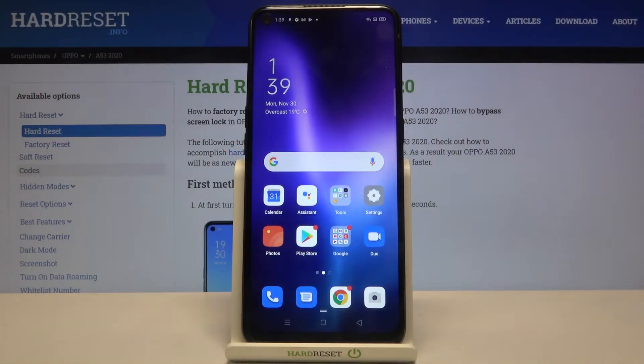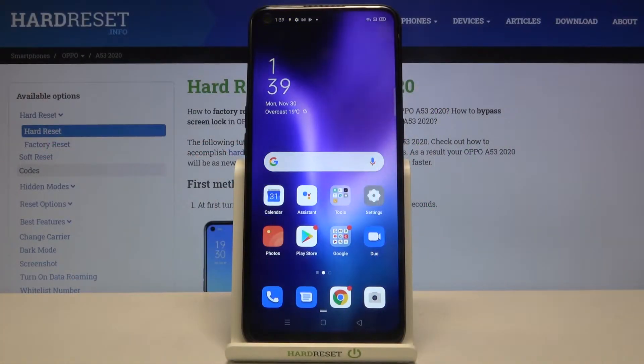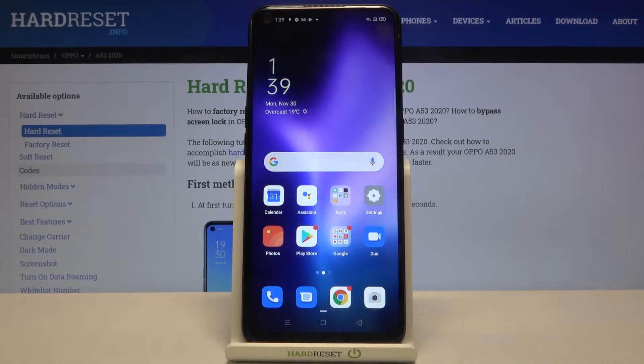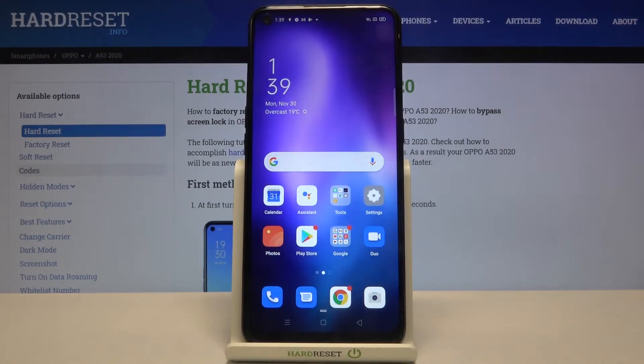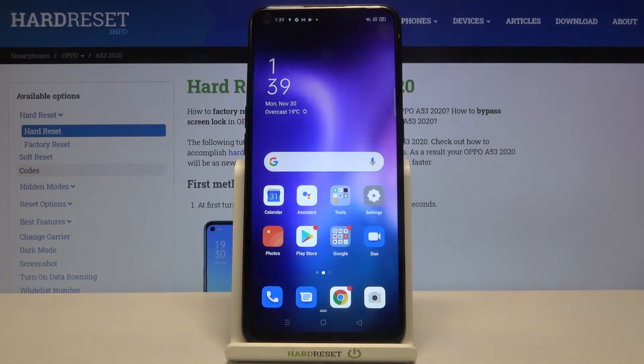Hi everyone, here we've got an Oppo A53 from 2020 and let me show you how to clear browsing data on this device.